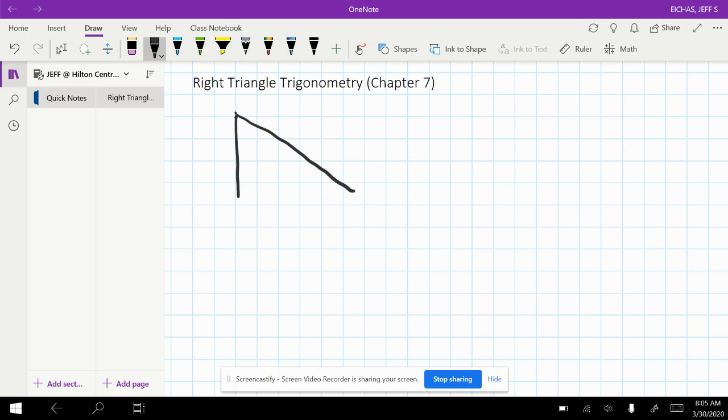So let's say we get a right angle, and I'm just going to label this one a 70 degree angle. So this is all that would be given in the problem.